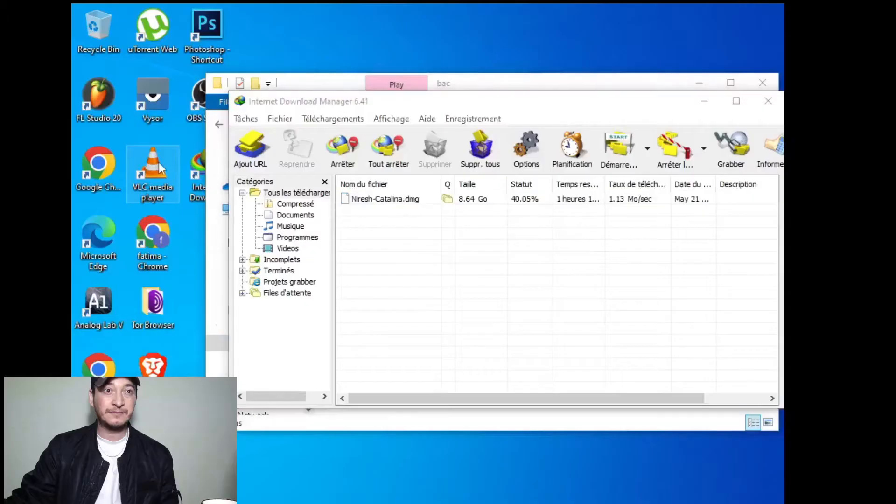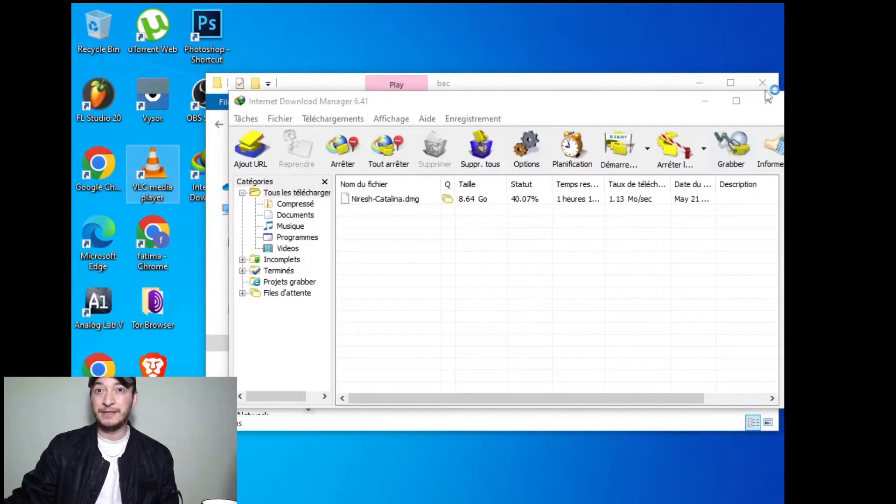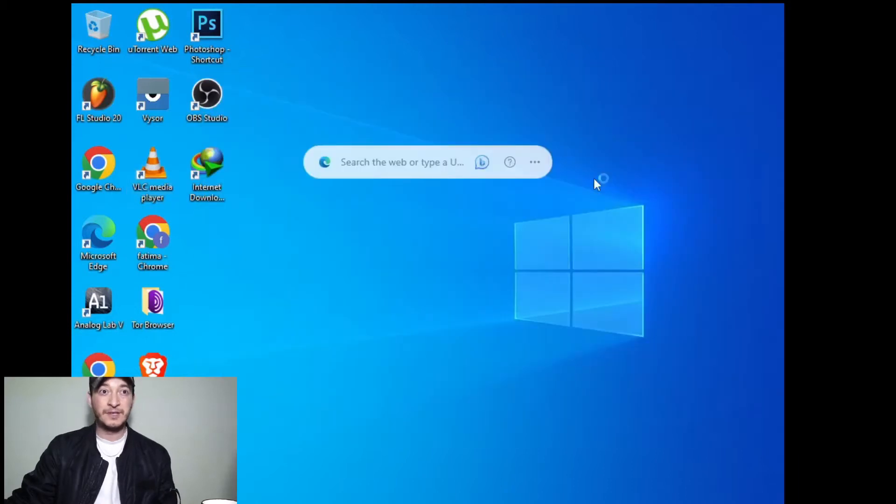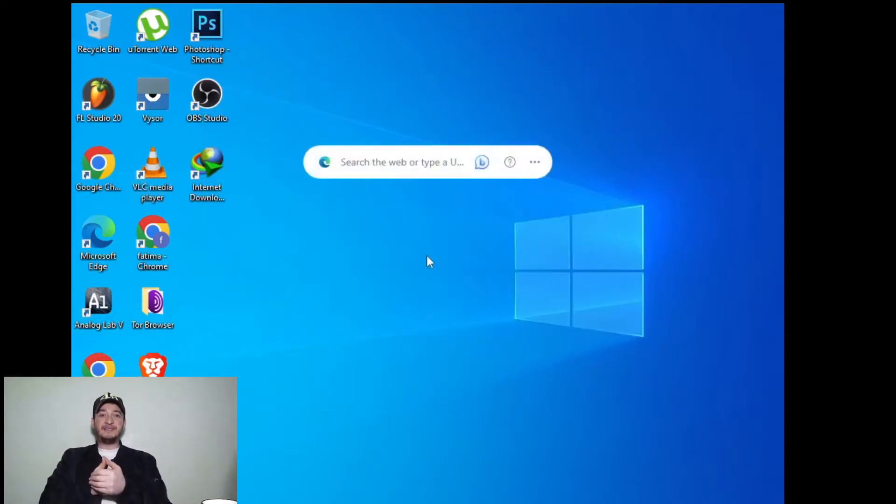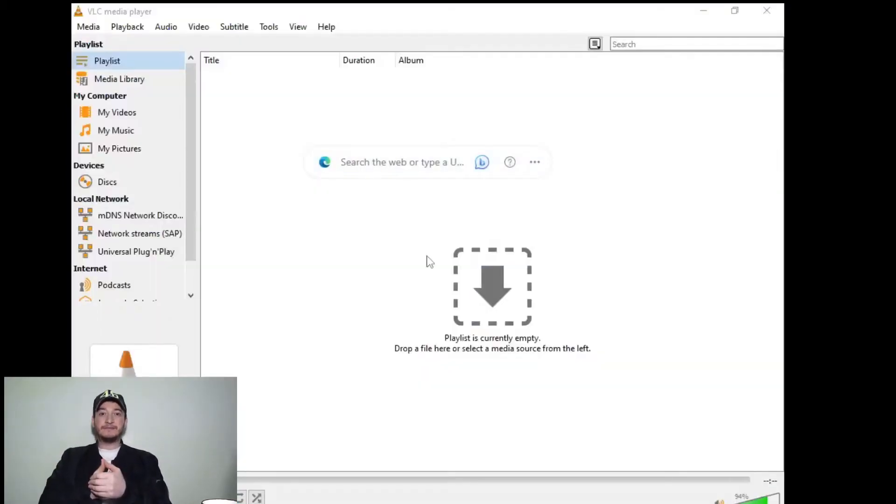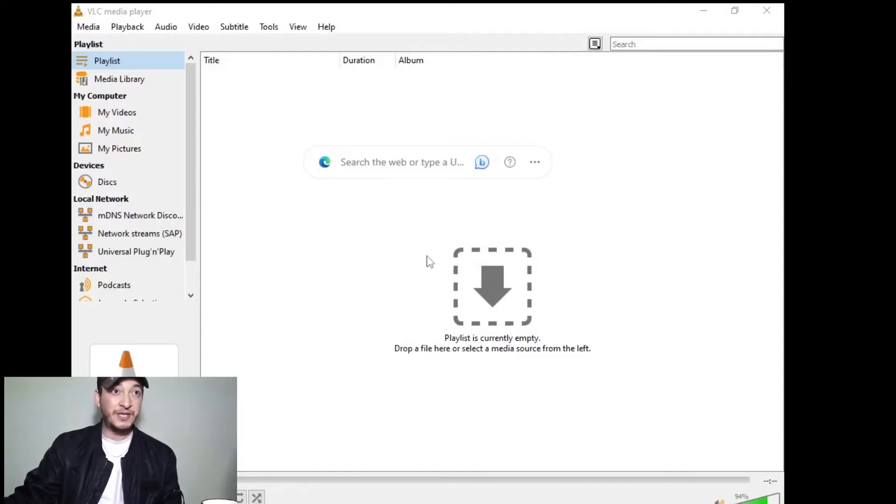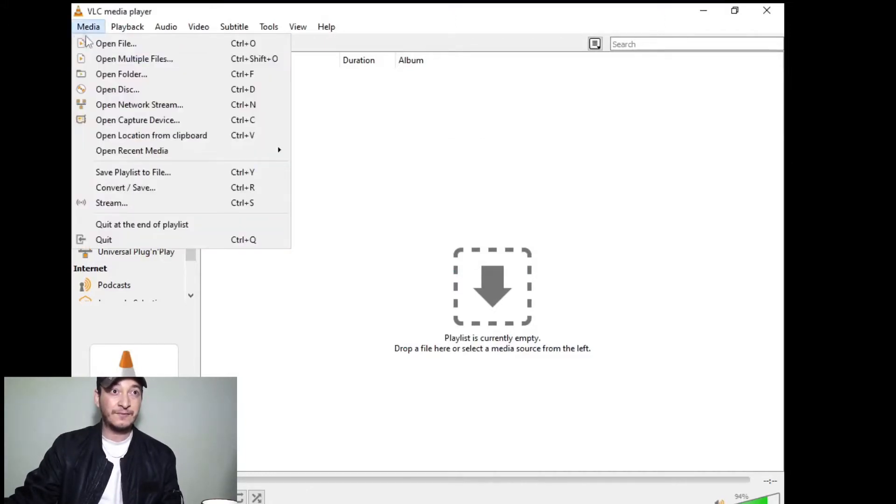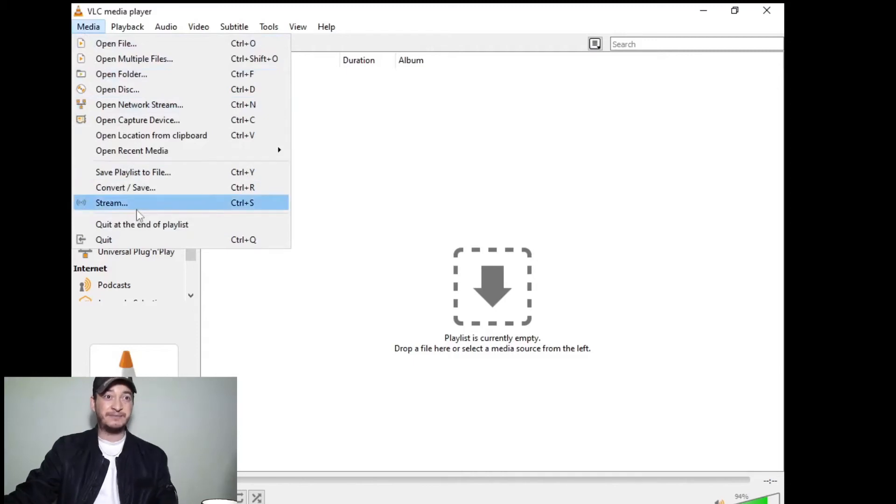First we open VLC and we go to Media and Stream.